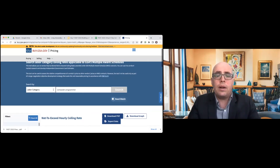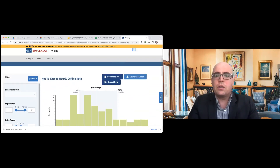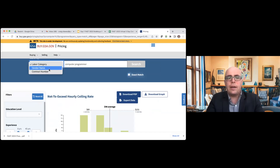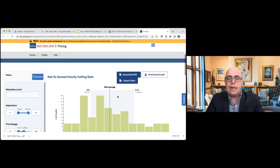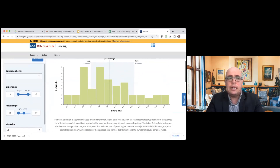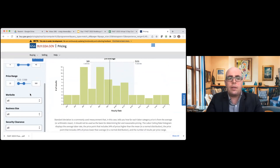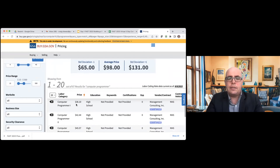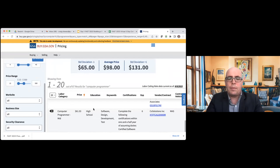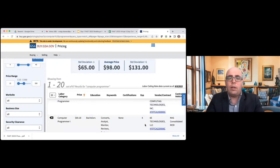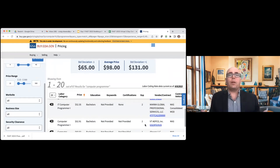CALC lets you search through the Multiple Award Schedules program and look at ceiling rates. I typed in 'computer programmer' — you can also search by vendor name or contract number. It gives you pricing: different averages on pricing, a ton of different filters you can use, and 67 different results on computer programmer with pricing information. This will make doing your market research a lot easier, especially when you go to develop your IGCE.